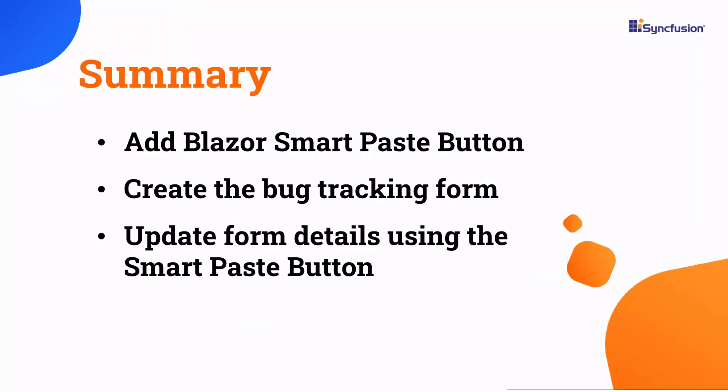Now let me summarize. I've shown you how to get started with the Syncfusion Blazor Smart Paste button component, and demonstrated how to create a bug tracking form using the Syncfusion Blazor data form component. I also walked through the implementation of the Smart Paste button component in data form.